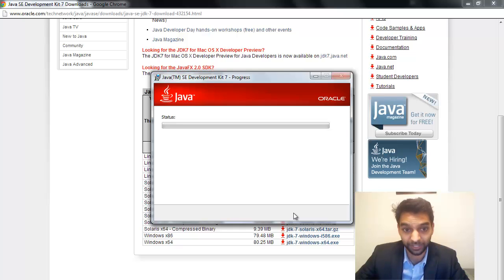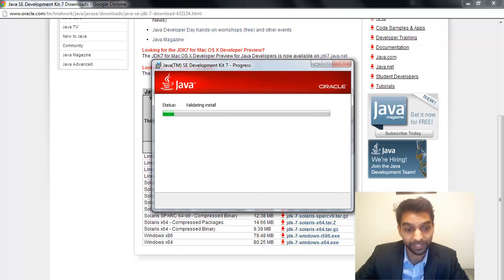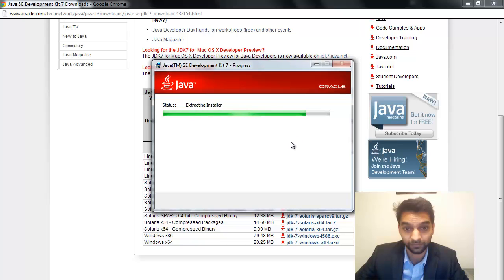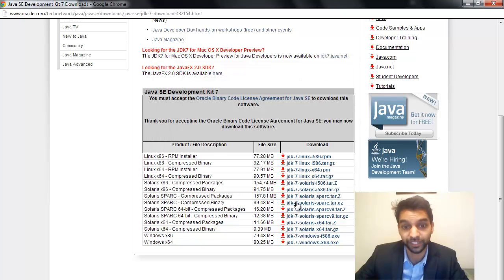So now the install is taking place. Okay, and then you click Finish.